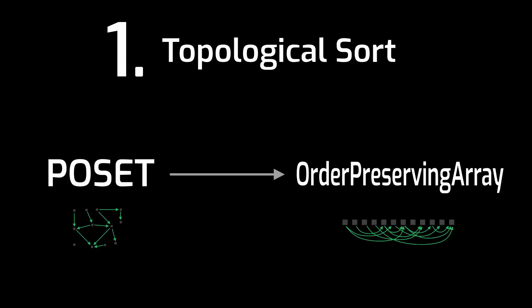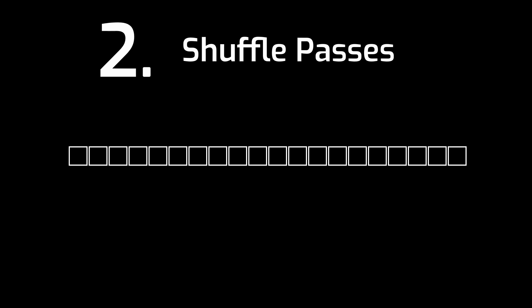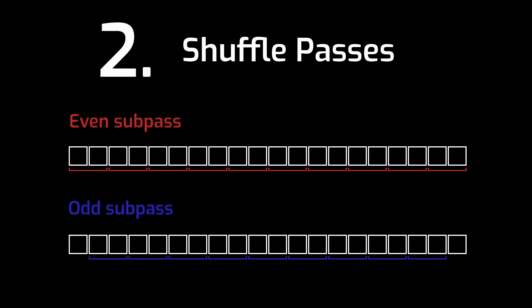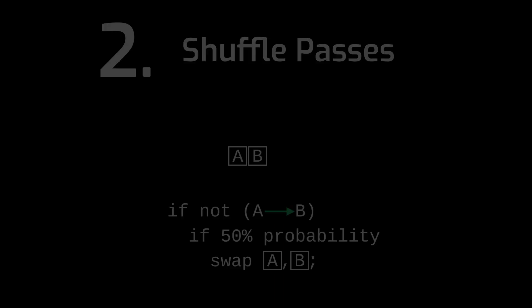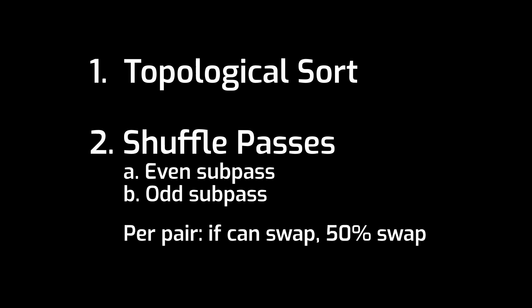The version of the shuffling algorithm that I ended up implementing goes like this. First, a topological sort is applied to the poset. Then, the array is shuffled by going over the array in passes. In each pass, there is an even subpass and an odd subpass. Even subpasses start at 0 and handle the pairs 0, 1, followed by the pair 2, 3, followed by the pair 4, 5, etc. For each pair, if the two elements in the array could be swapped without violating the partial order constraints, then with a 50% probability we do the swap.